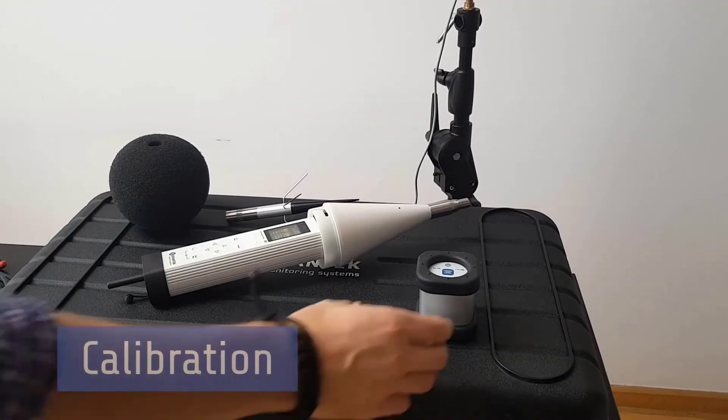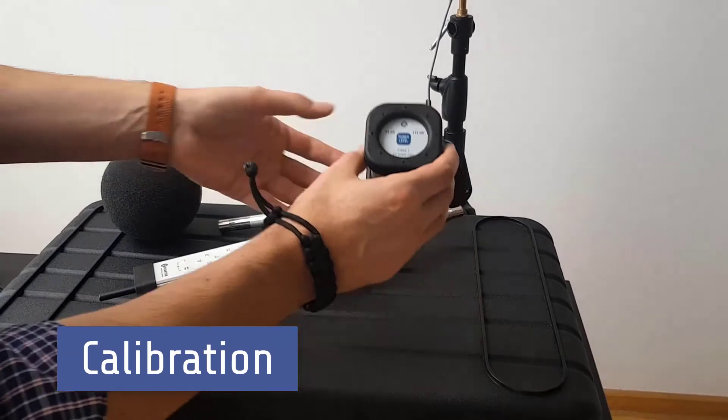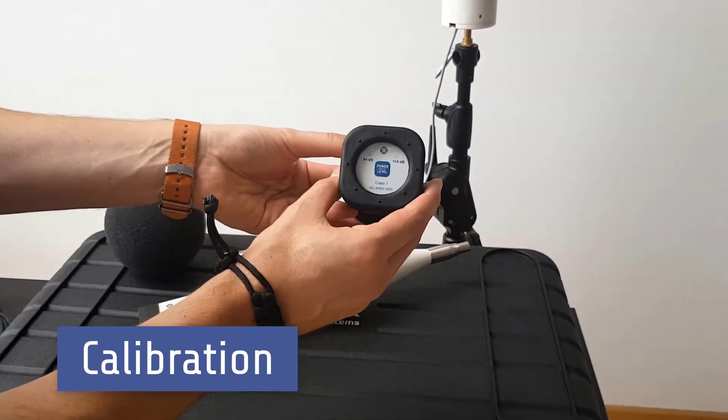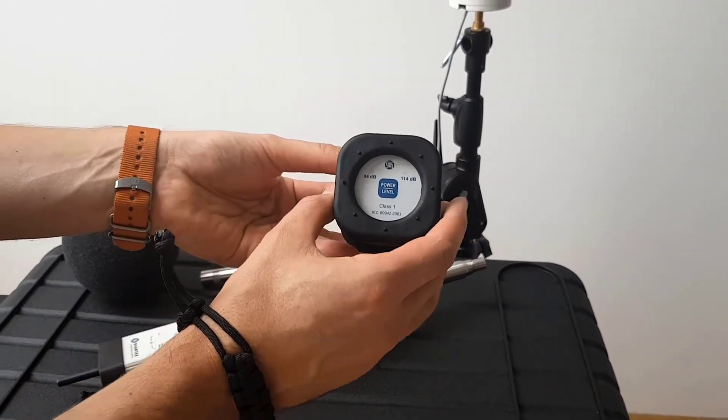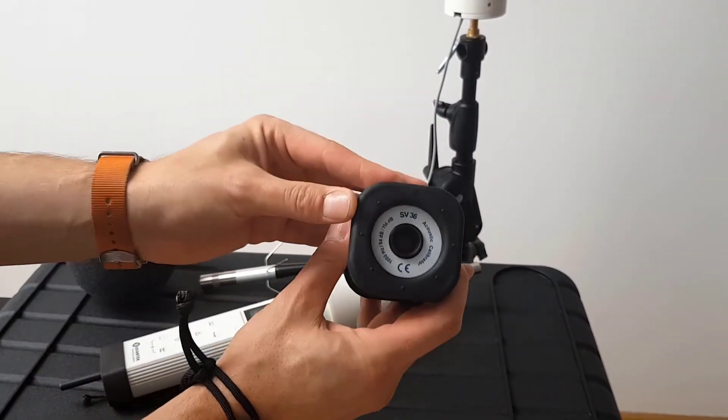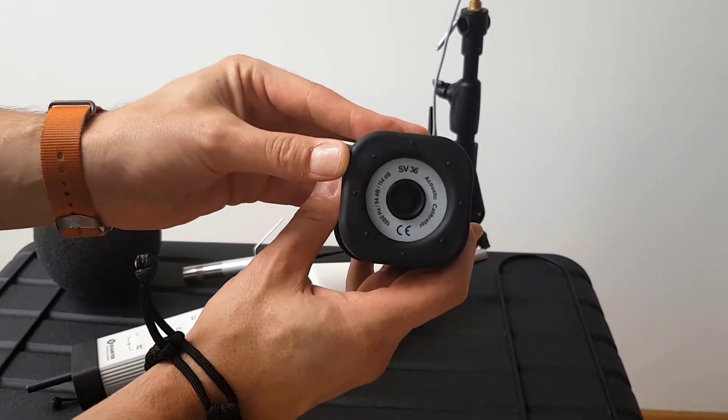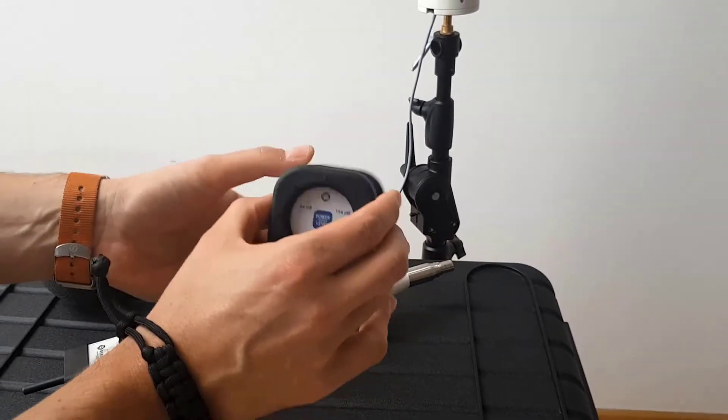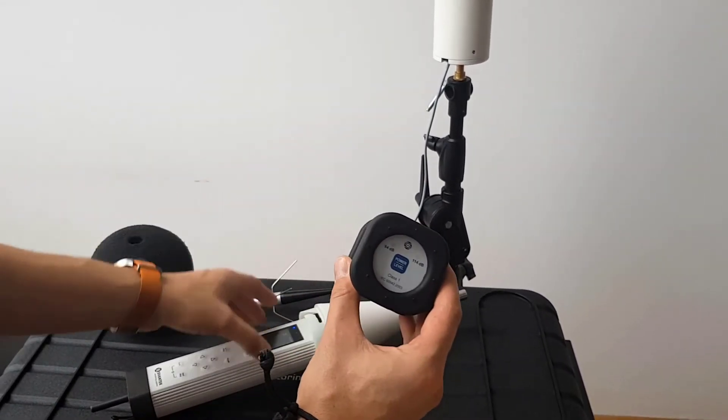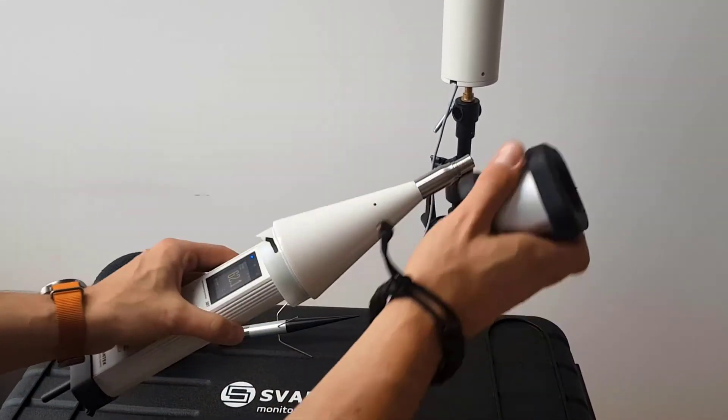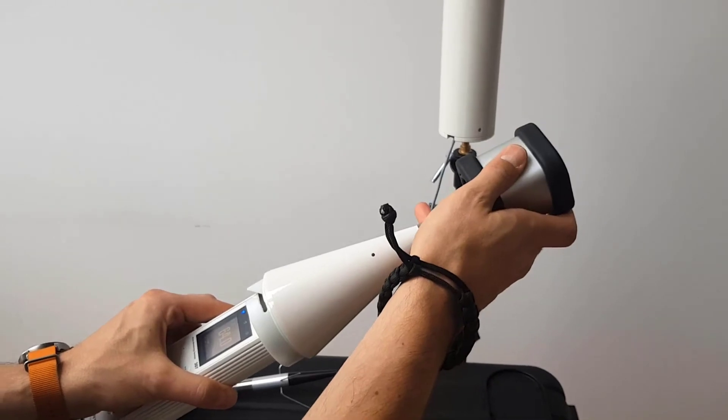The instrument can be easily calibrated in the field using an acoustic calibrator and can perform a patented system check with an in-built reference sound source producing levels of 100 decibels at 1 kilohertz.